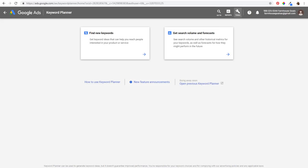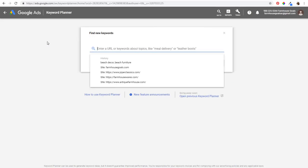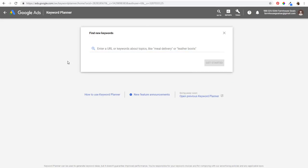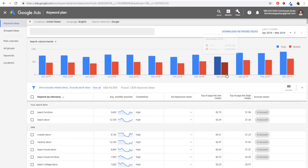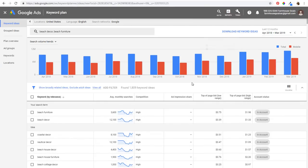In the Keyword Planner, go to 'Find new keywords.' You want to enter either a URL or up to 10 keywords about your business. I'm going to use two different keywords here: 'beach decor' and 'beach furniture.' I'll click 'Get Started' and that's going to pull up the top keywords for our business.